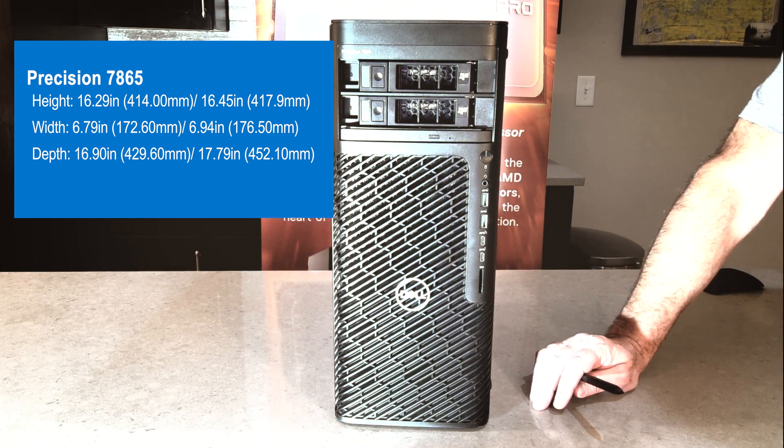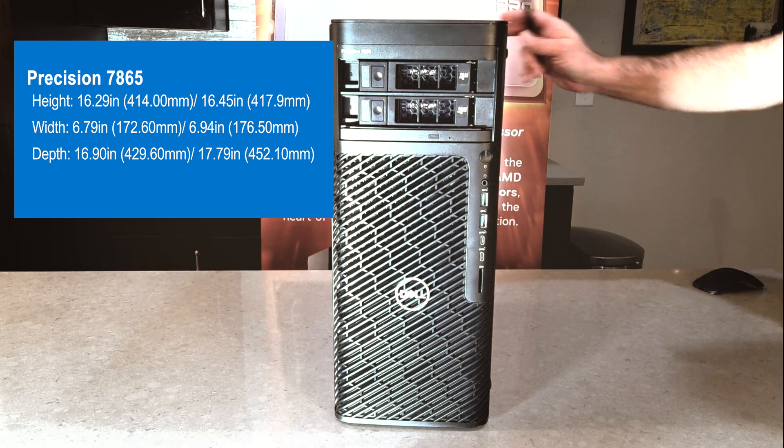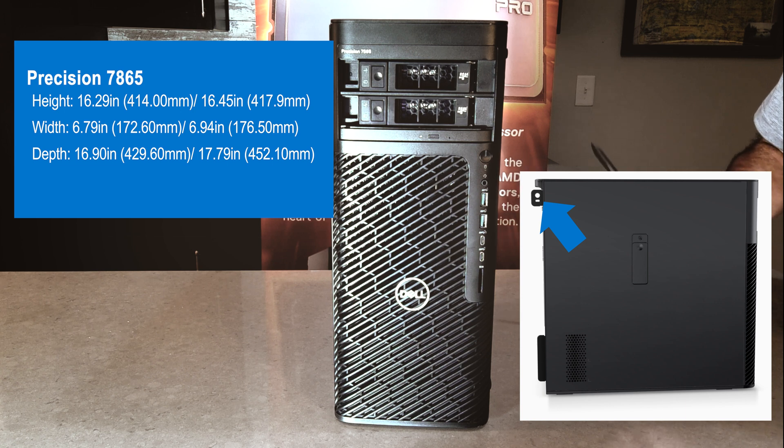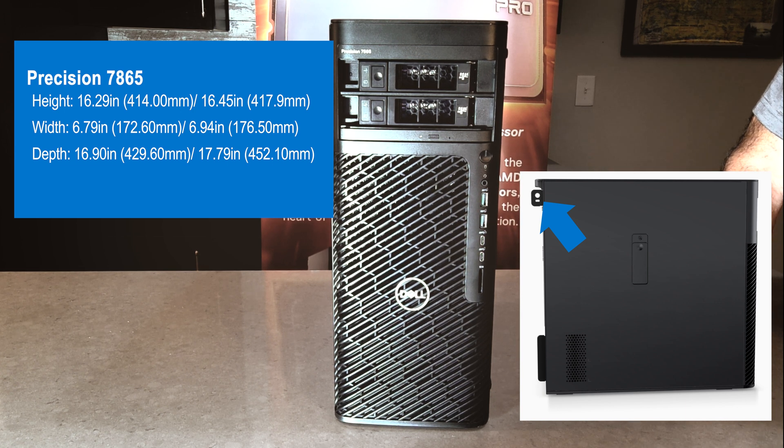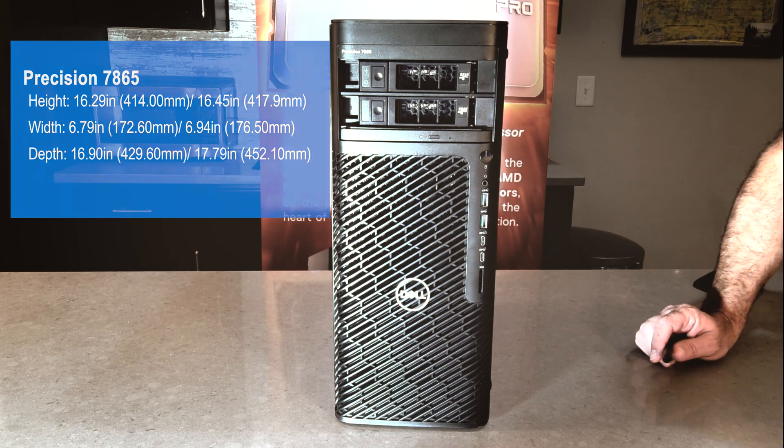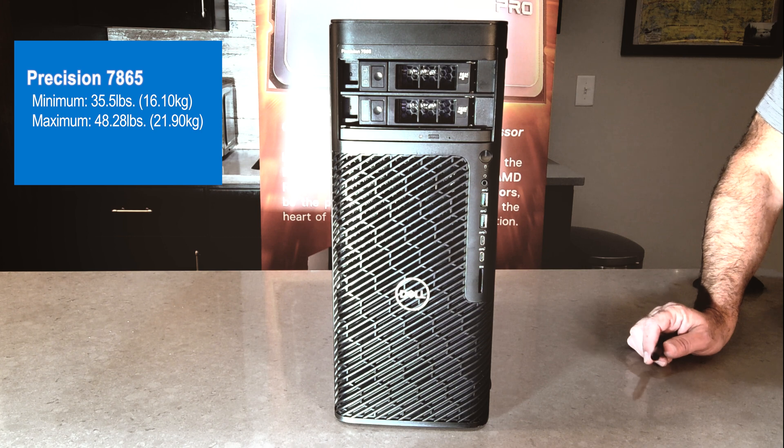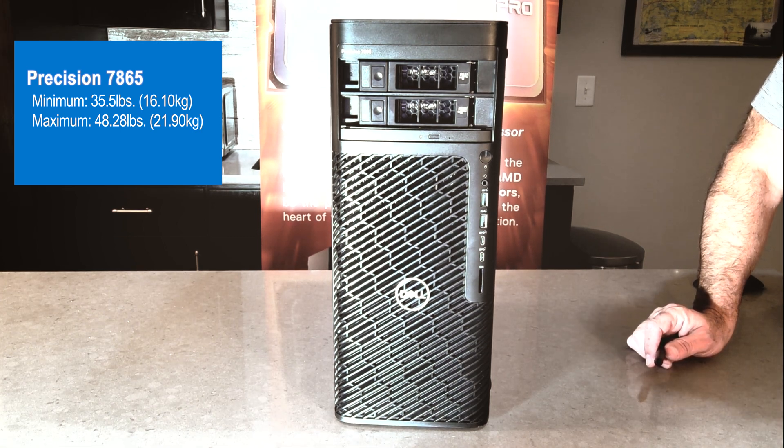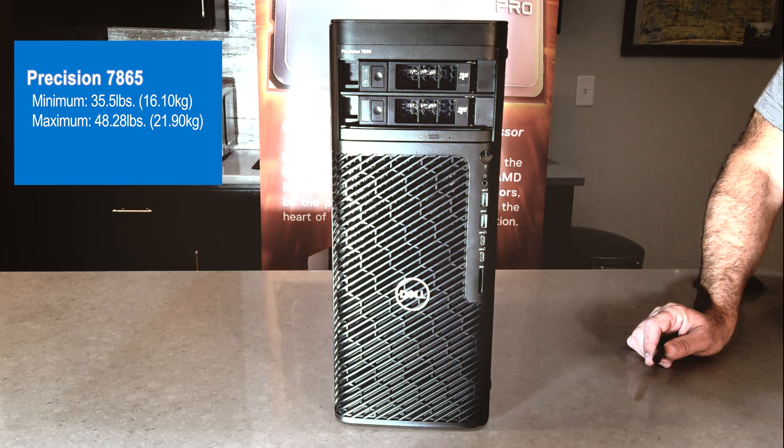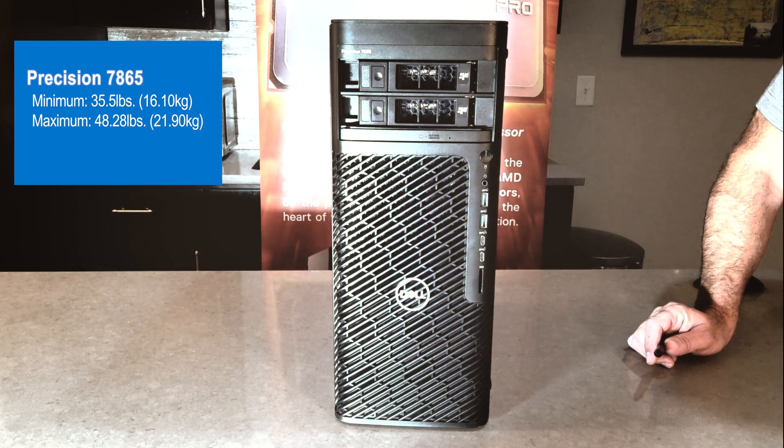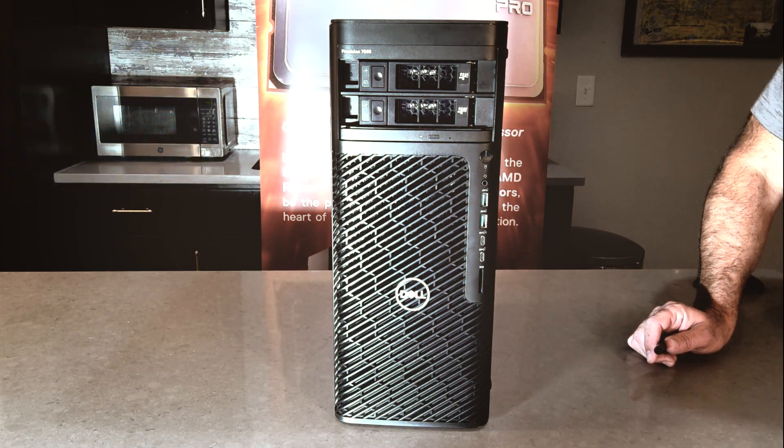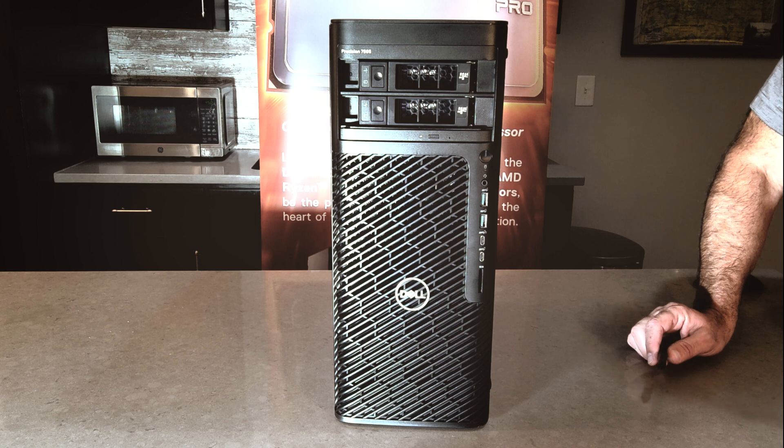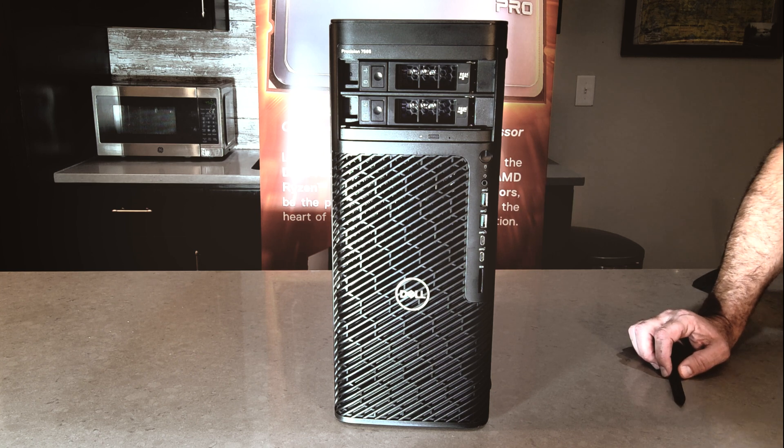If we look at the depth from front to back, including there's a little cable loop lock in the back of it, barely protrudes out, but including that measurement is 17.79 inches. From a weight perspective, it varies, because I talked about being able to put 54 terabytes of data and dual graphic cards in the machine. So depending on that configuration, it's going to range anywhere from 35.5 pounds up to 48.28 pounds in weight. That's kind of beefy.